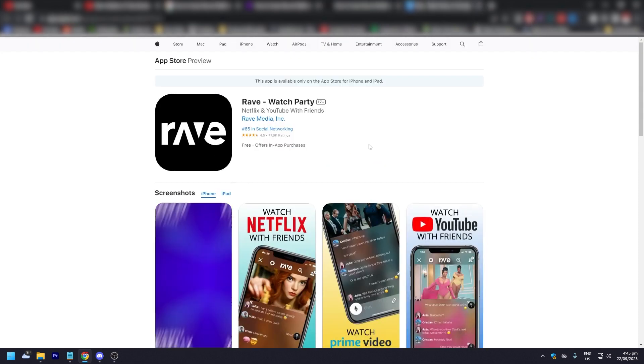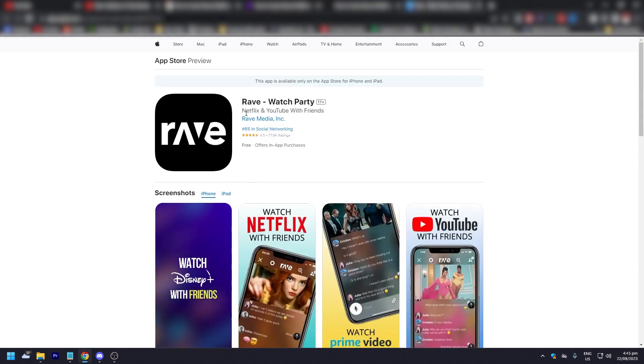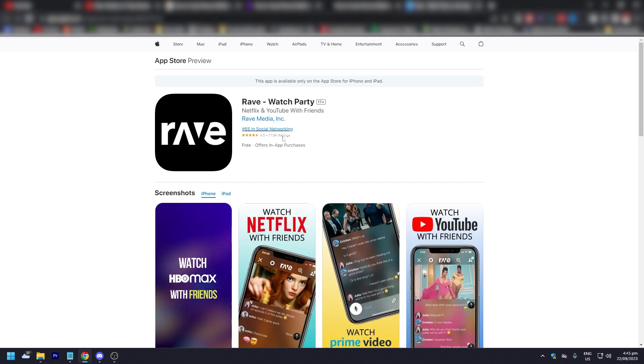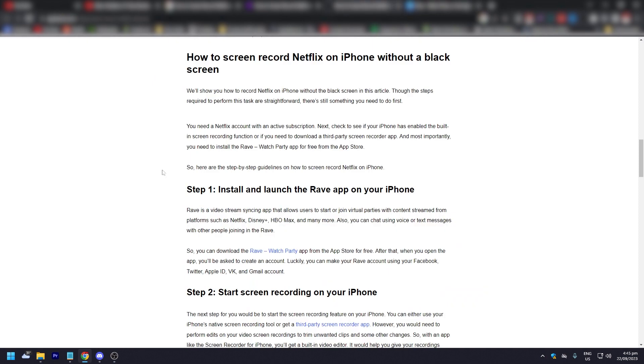You go to the App Store. As you can see, Netflix and YouTube with friends - Rave. Rave is a video stream syncing app that allows users to start or join virtual parties with content streamed from platforms like Netflix and more. You can download this app from the App Store for free.